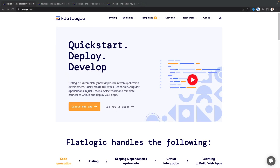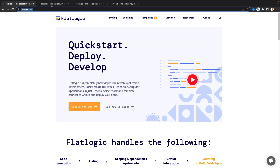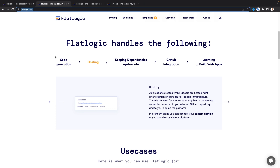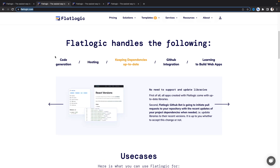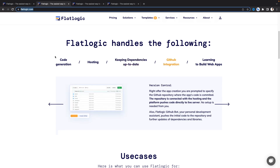Today's video is sponsored by FlatLogic. It's a new approach in web application development. Using FlatLogic we can create full-stack React, Vue, or Angular applications in just three steps. FlatLogic handles code generation and hosting of our application, and it keeps our dependencies up to date. We can do GitHub integration and it helps us learn to build web apps.